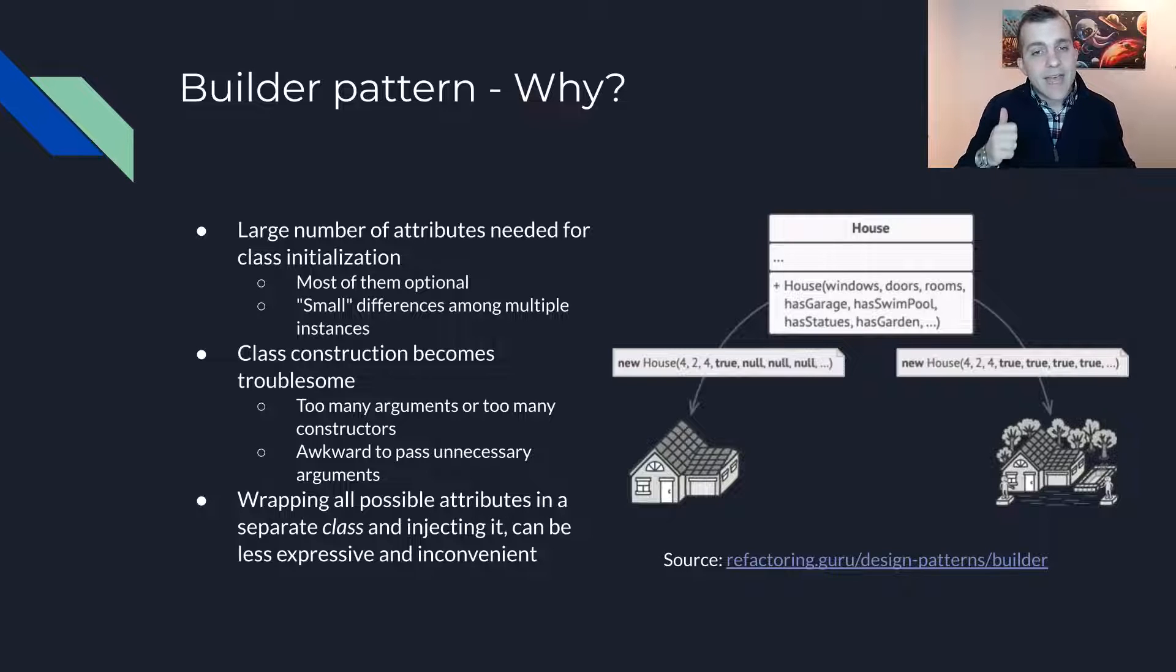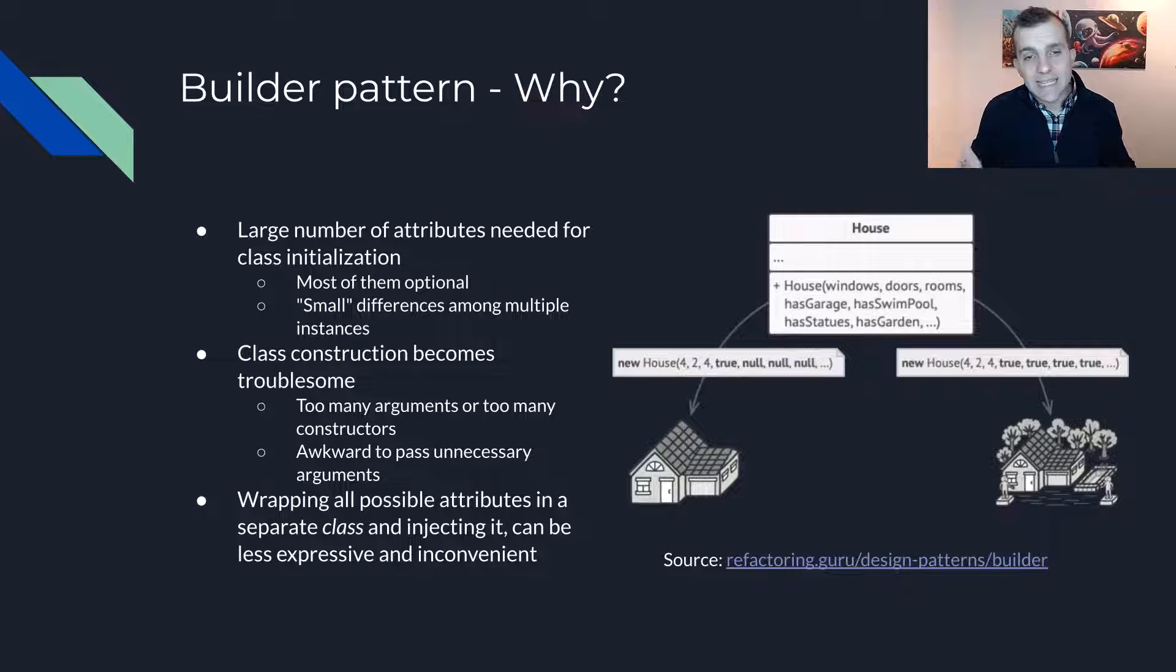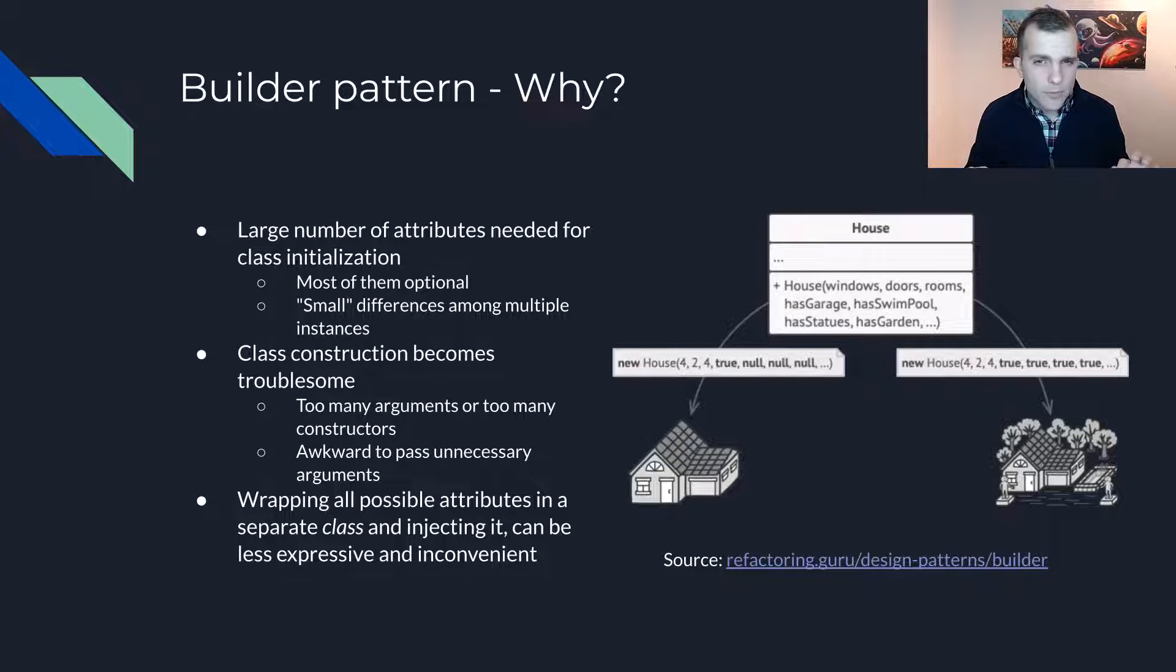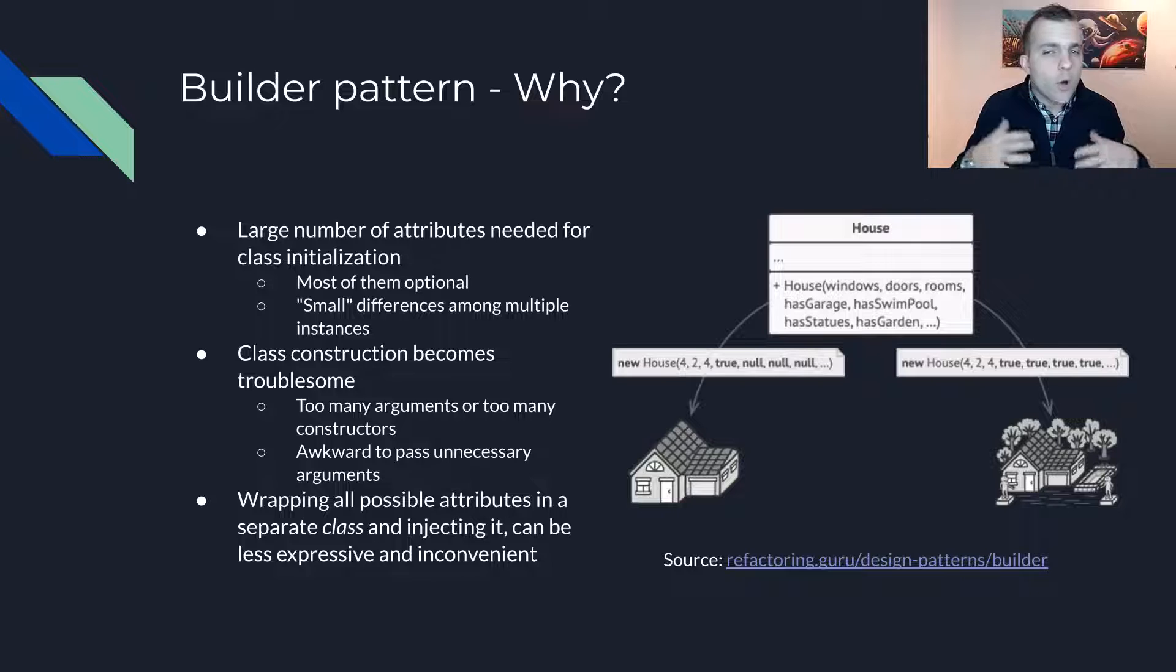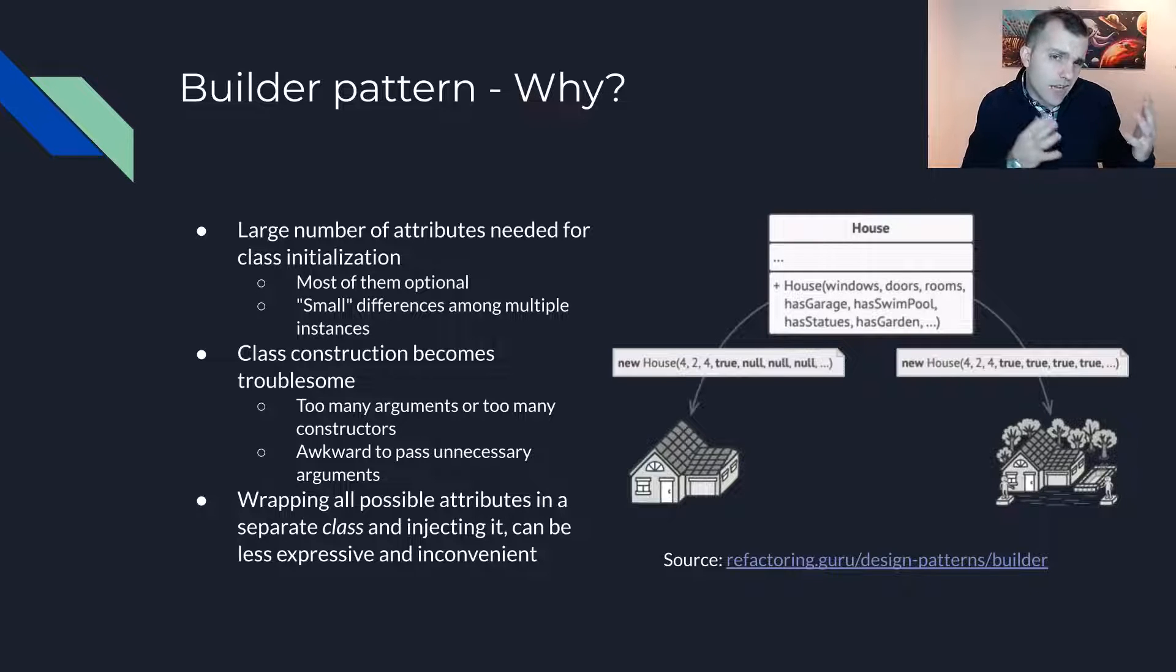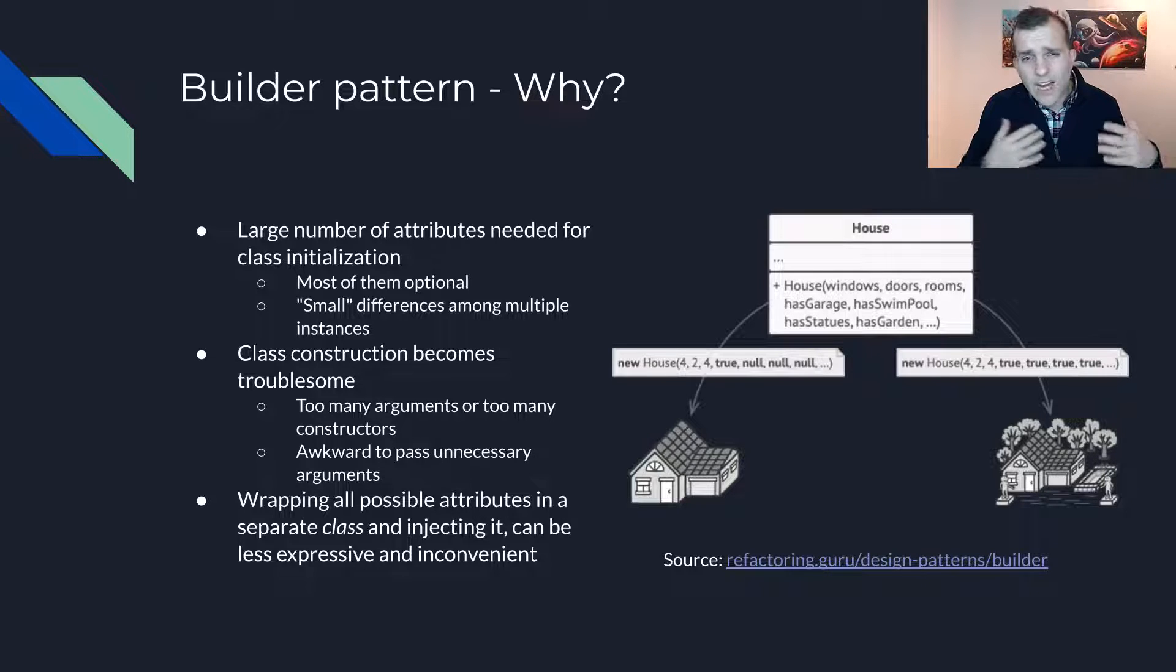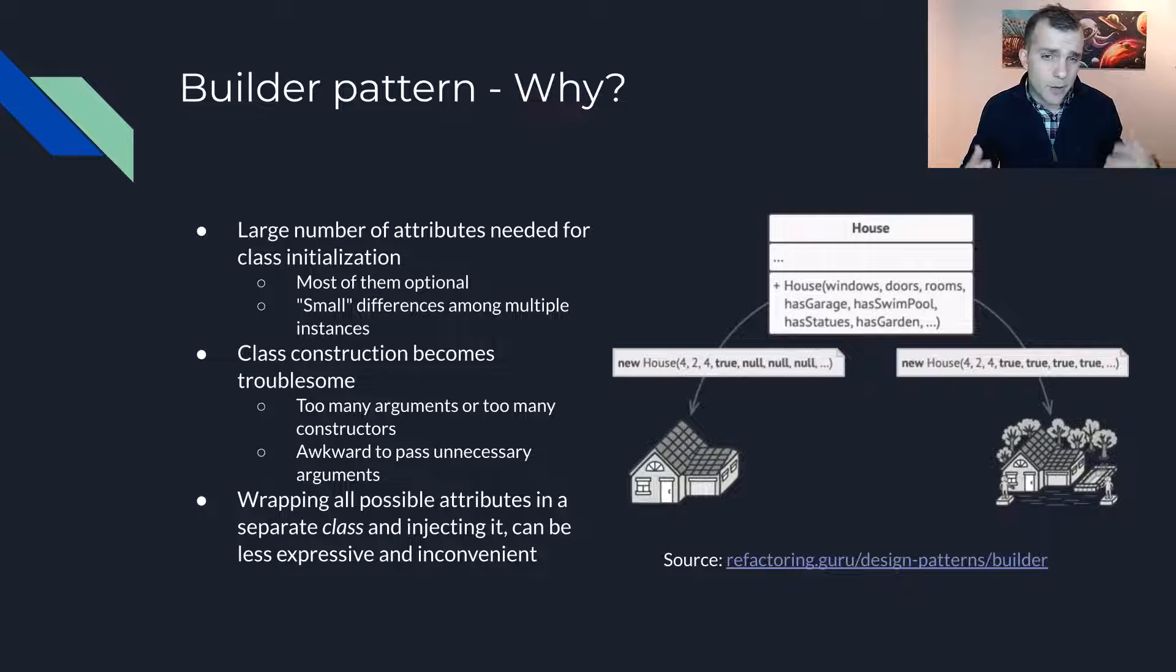For example, if A, B, C and D are possible attributes of our class, one user may only care about attributes B and D, while another user cares only about D.